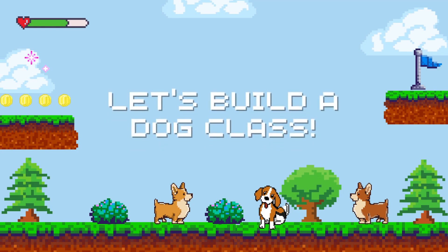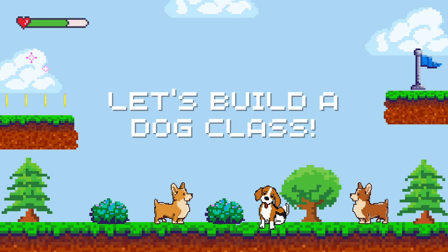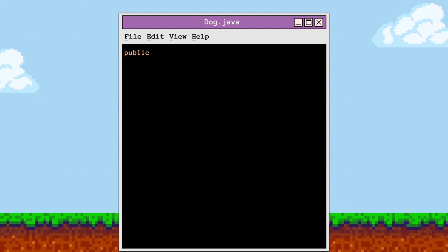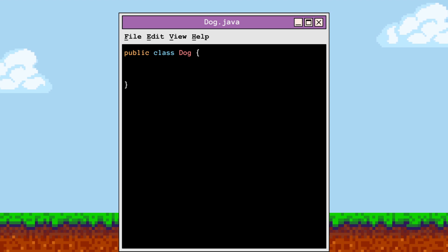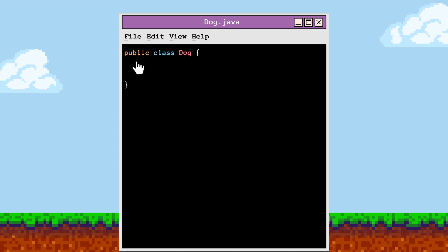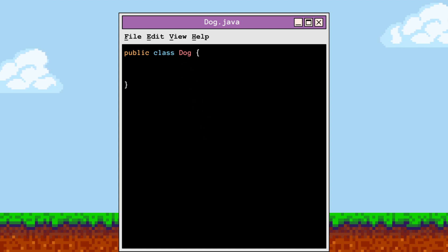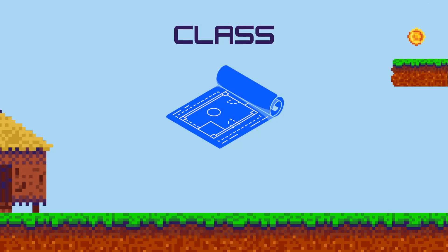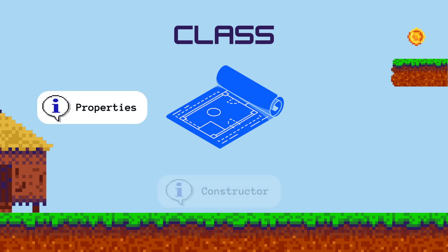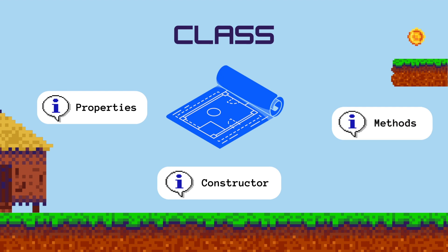Now that we have an idea of how everything works, let's write our dog class using actual Java syntax. The class declaration for a class named Dog in Java, stored in the file dog.java, consists of the following parts: the keyword public specifies the visibility or accessibility of the class; the keyword class is used to declare a class; and Dog is the name of the class, adhering to Java naming conventions where class names begin with an uppercase letter. The class structure embodies three fundamental components: properties, constructor, and methods — the core building blocks of a robust and efficient program.